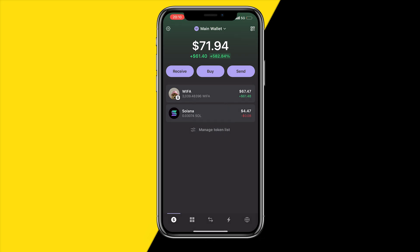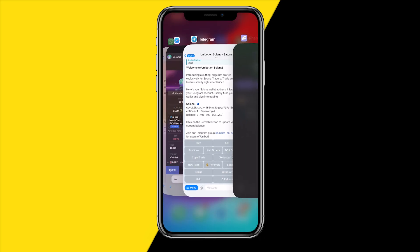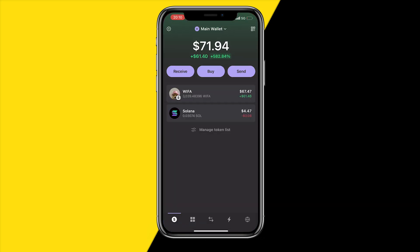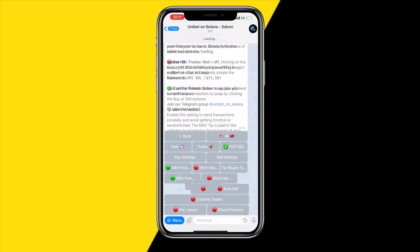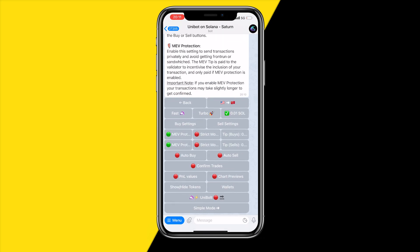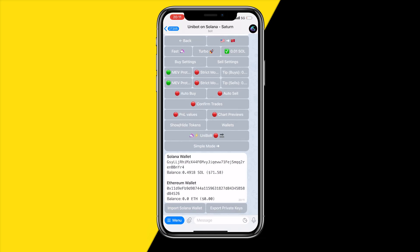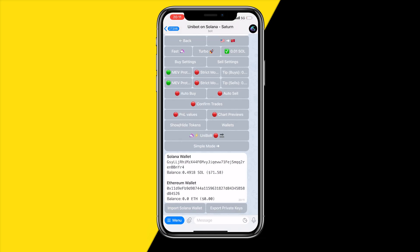Once you've done that you will need to enter a private key. It will ask you to enter a private key. What you can simply do is head over to your wallet here on Unibot, go to the private key. I'm not going to show you that right now, but simply go to your private key then click on wallet and it will say export private keys.